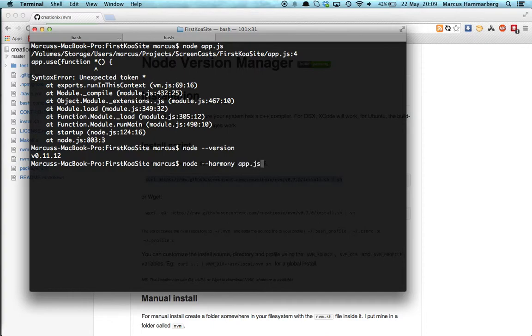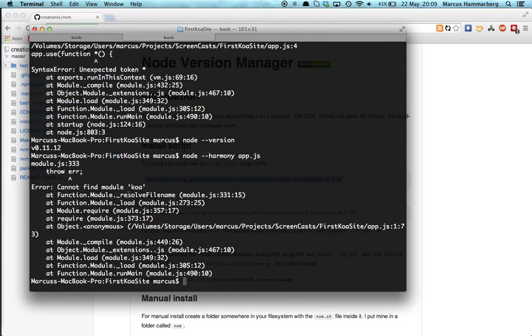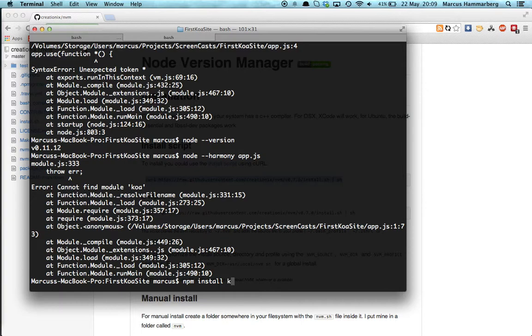So let's do something like this: 'node --harmony' and then the file. That tells Node 'use the harmony flag and use the harmony features.' Among them are generators. So if we do that, it fails again, and this is simple because we forgot to install Koa, right? So we need to install the package. It's just like any old Node package.